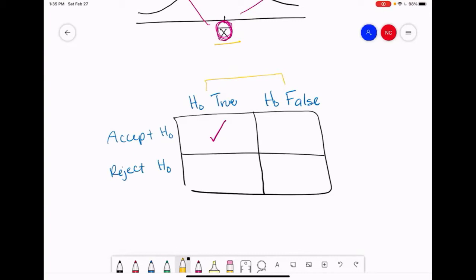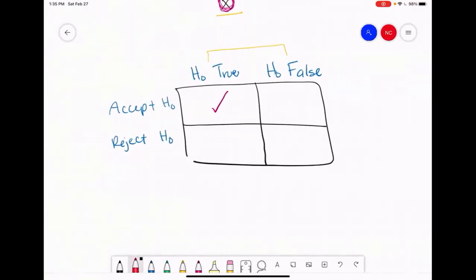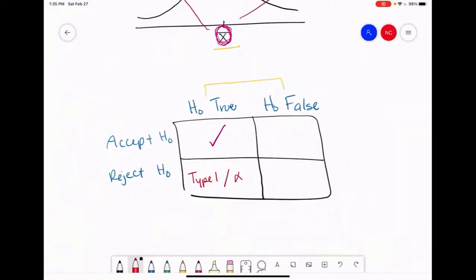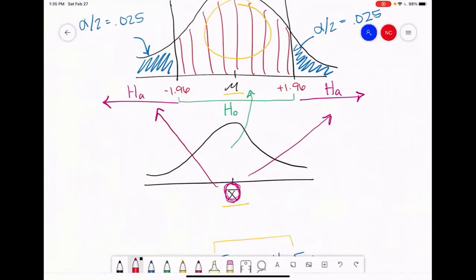The whole point of research is to minimize the types of error we can make. When we reject the null but the null is actually true, we call that a type 1 error, which is denoted by alpha. Rejecting the null means that our sample mean has landed in one of our regions of rejection. Therefore, we have a small chance that we've made a type 1 error, and so we accept the results that we have found.